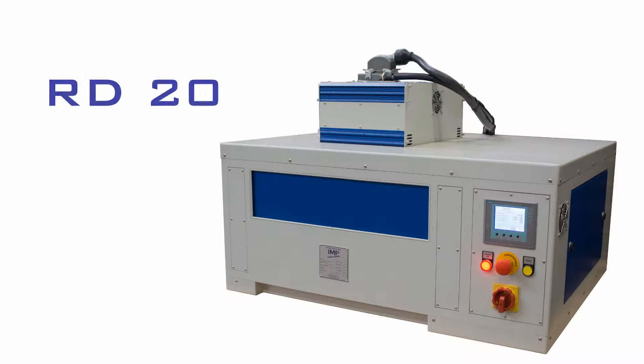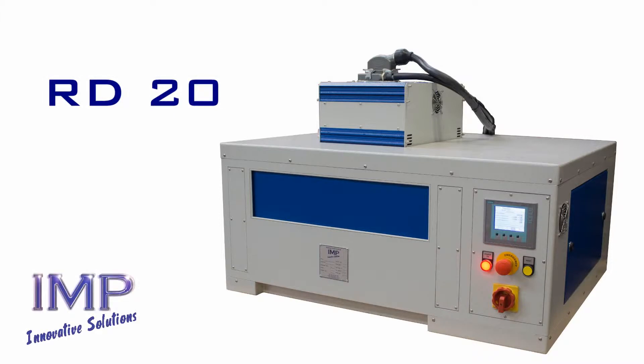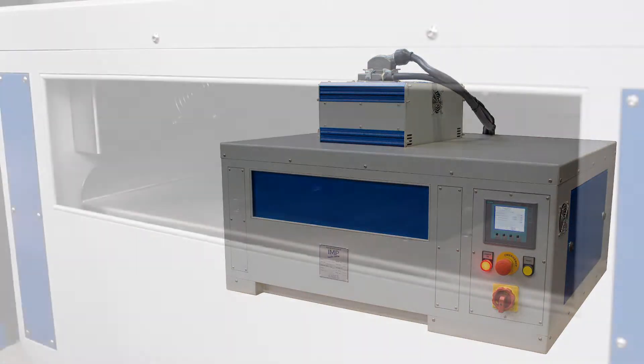The RD20 features groundbreaking technology that allows the user to monitor the weight of samples during the drying process.